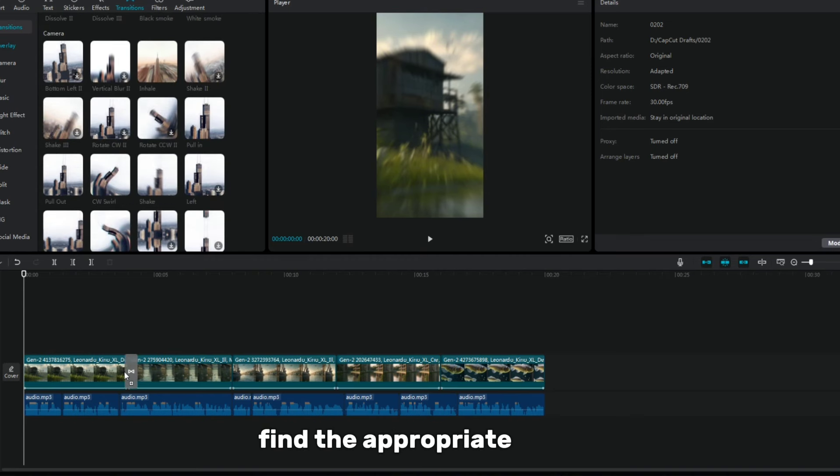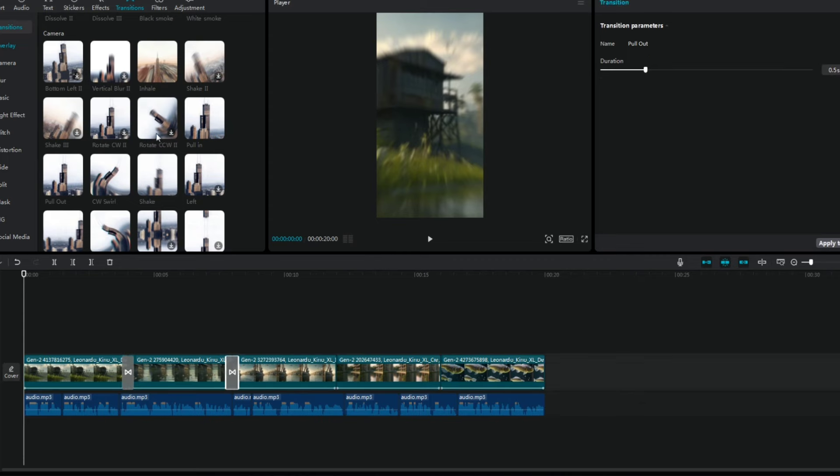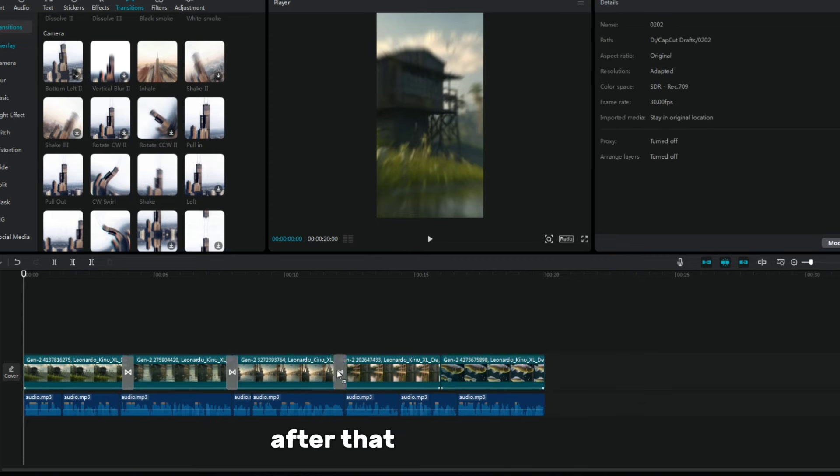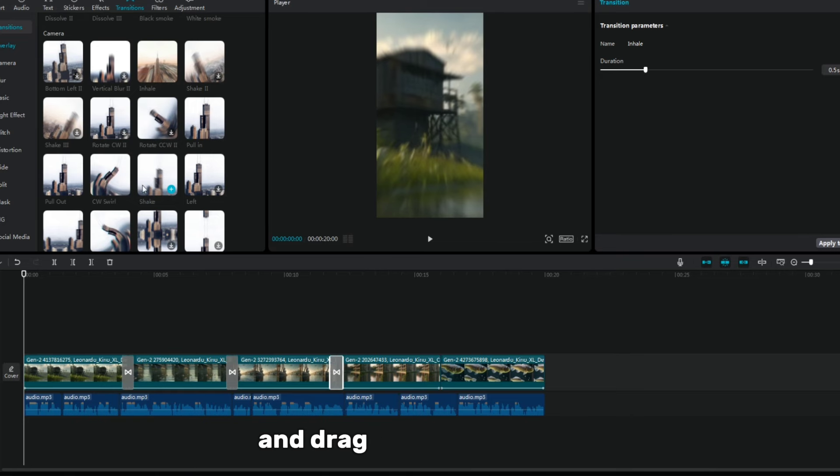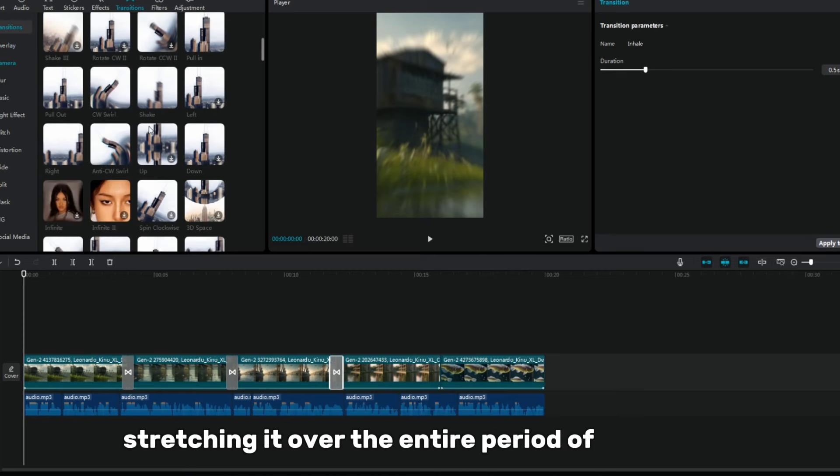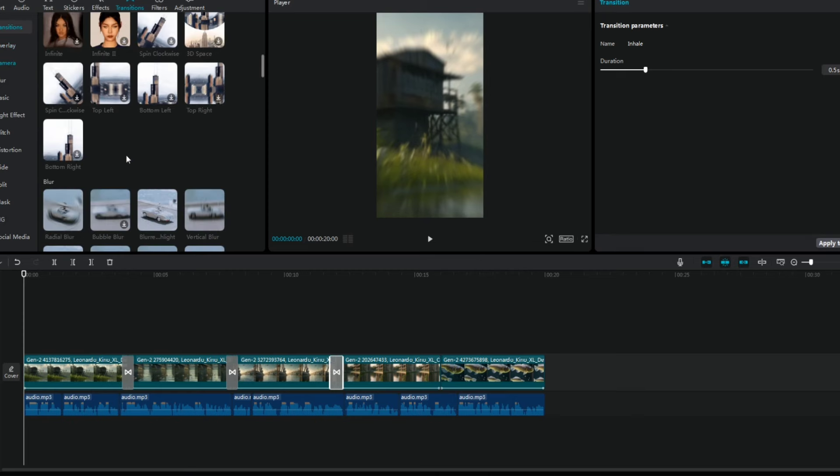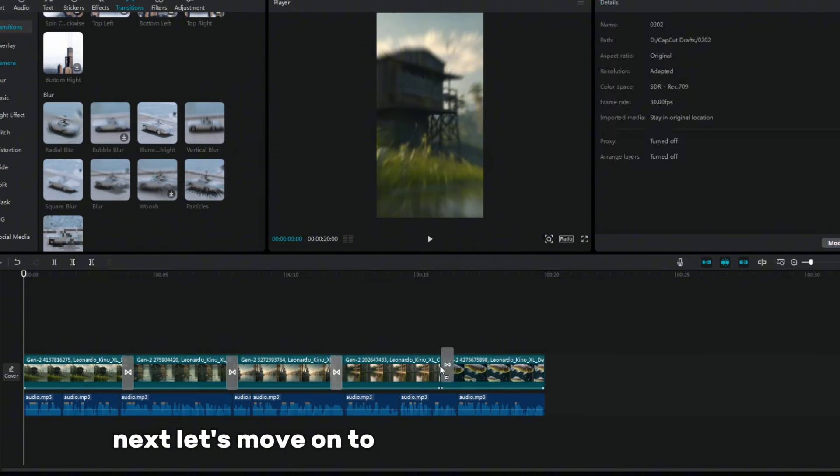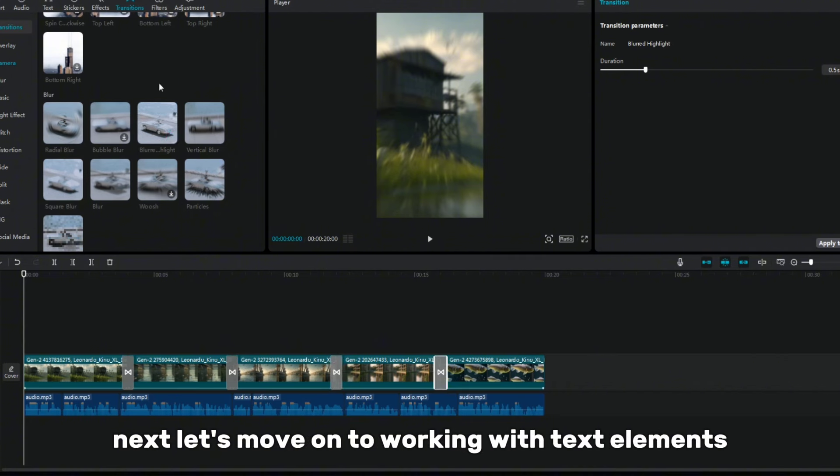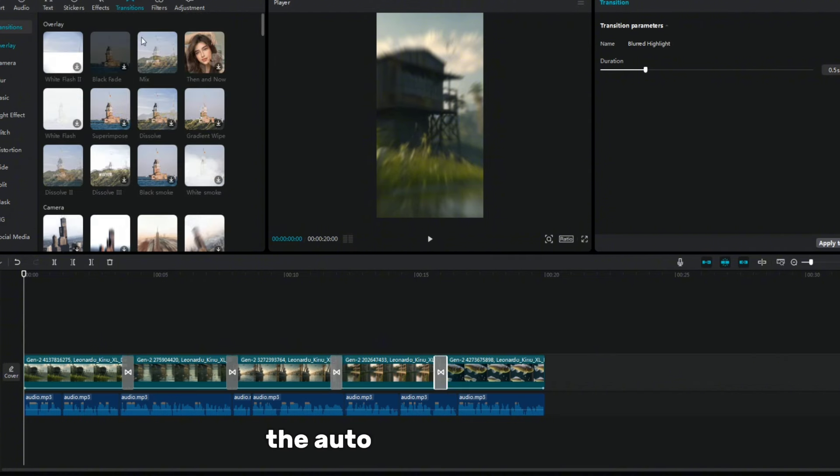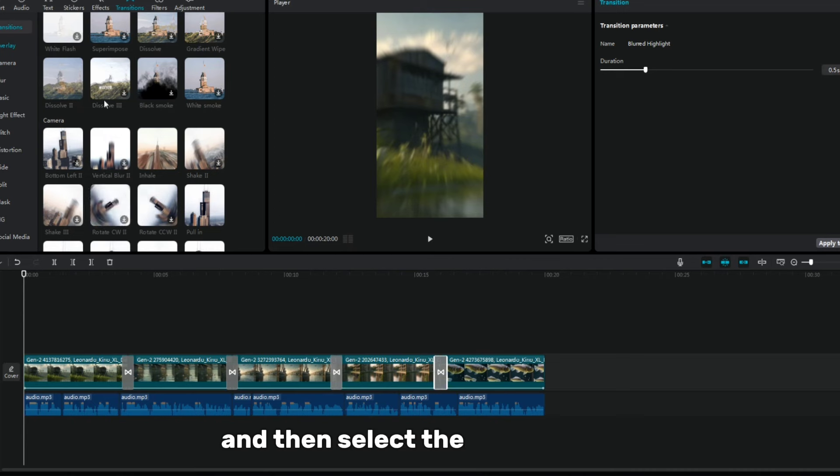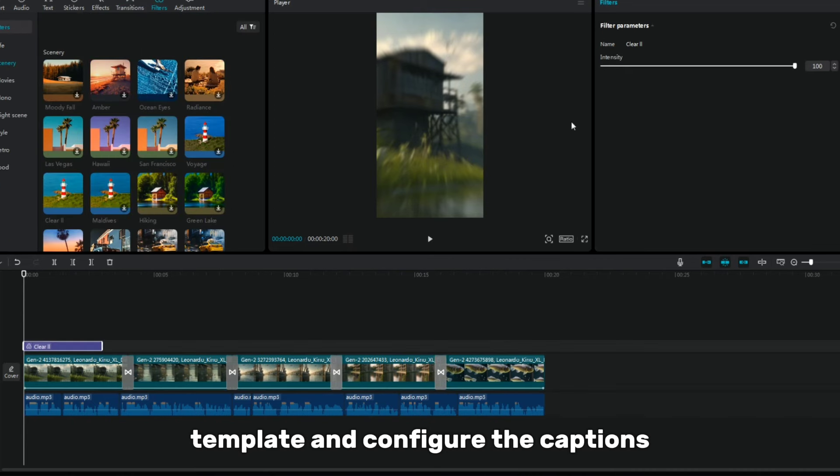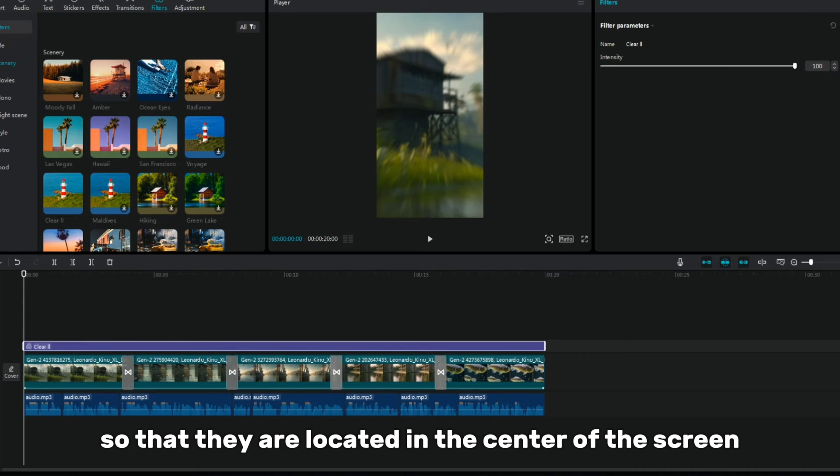Find the appropriate filter and select the Clear option. After that, select Clear 2 and drag it to the timeline, stretching it over the entire period of the video. Next, let's move on to working with text elements. Activate the Auto Captions option and then select the appropriate template and configure the captions so that they are located in the center of the screen.